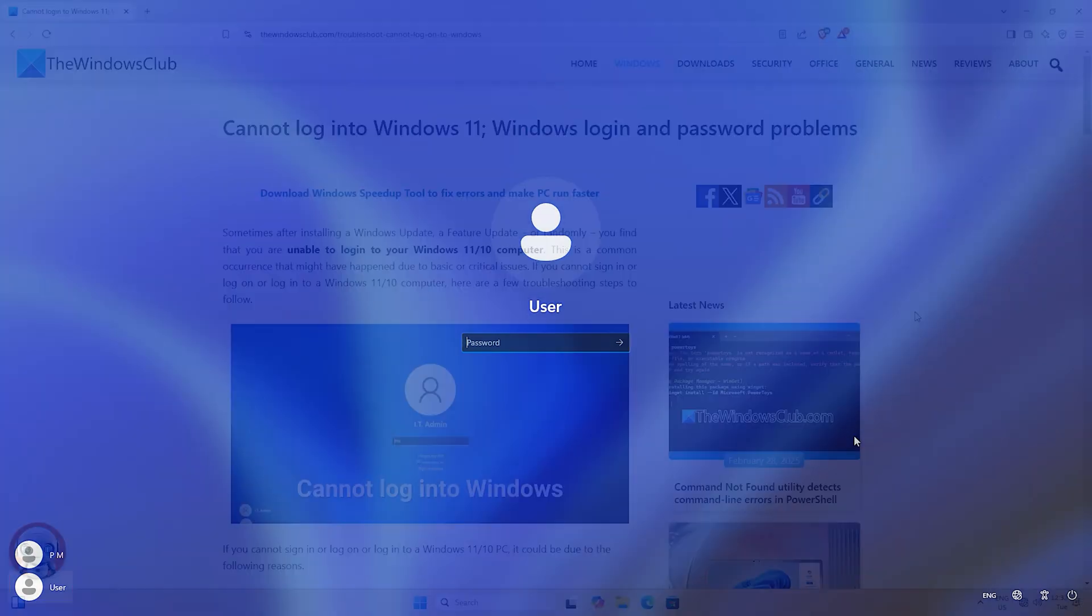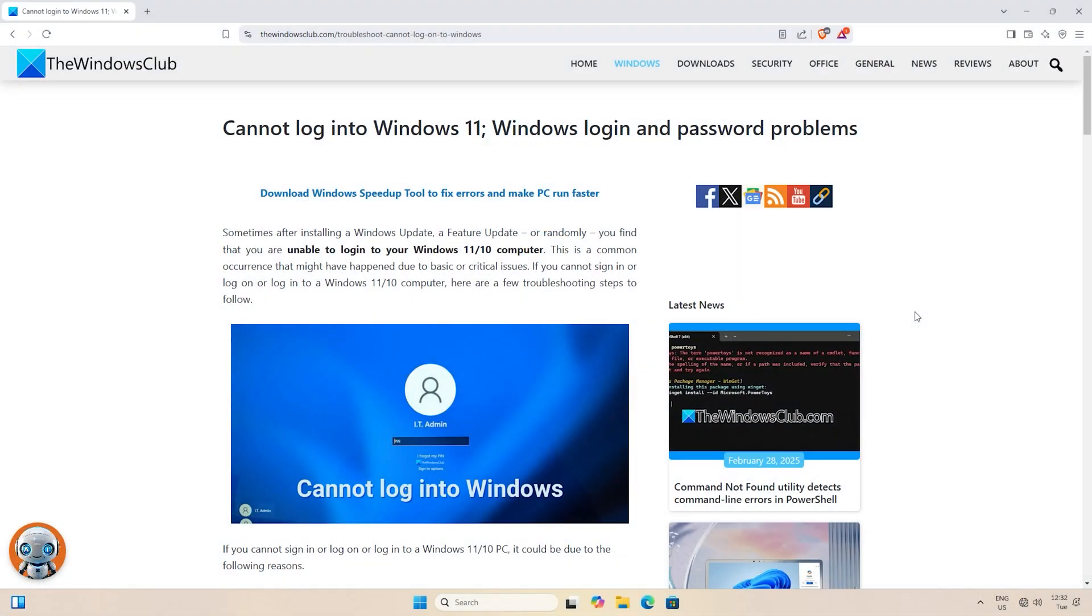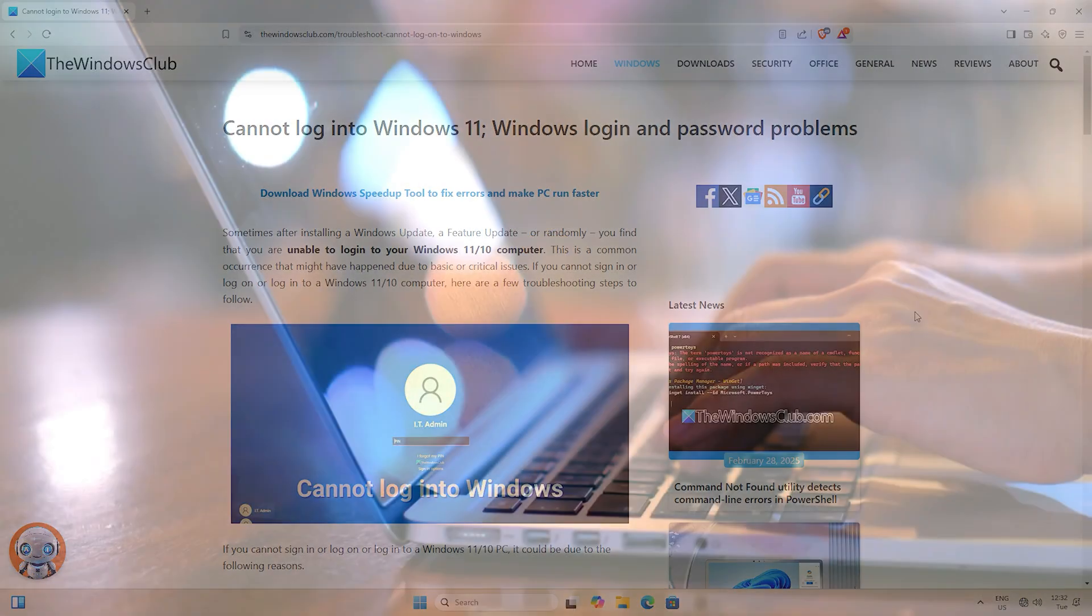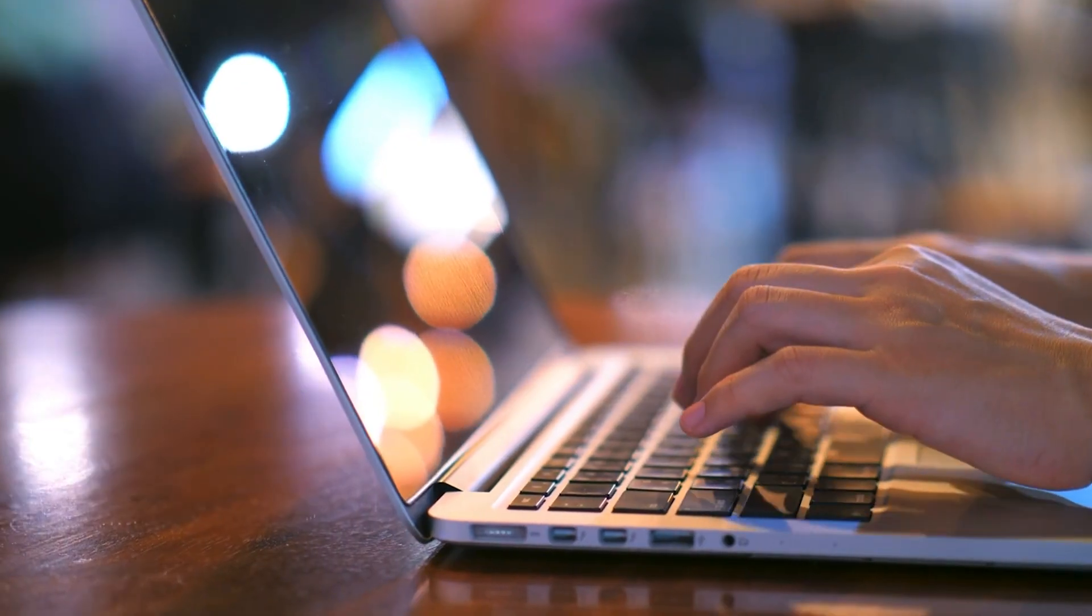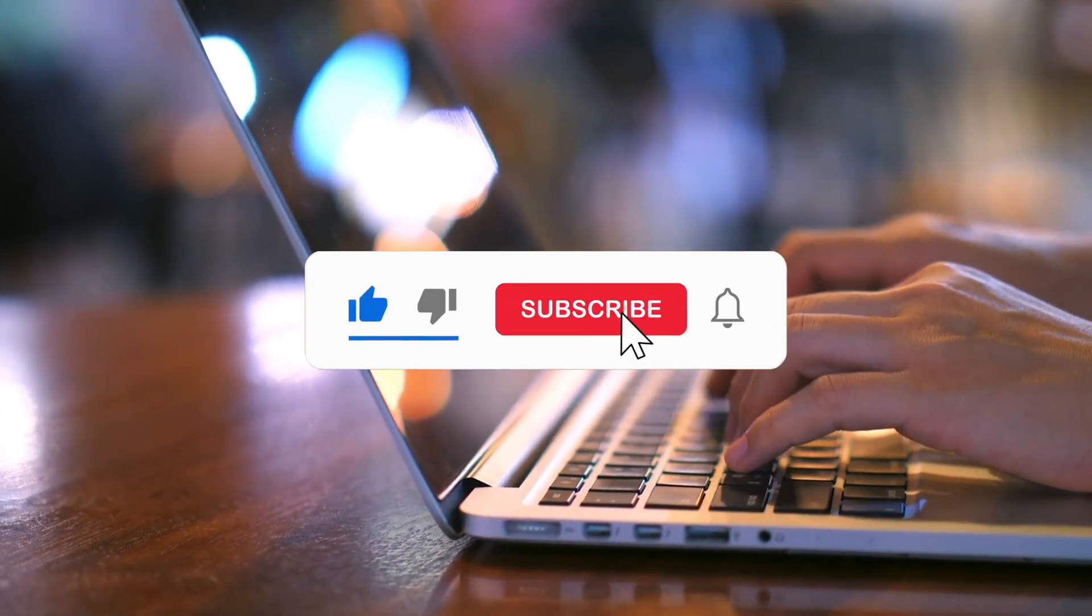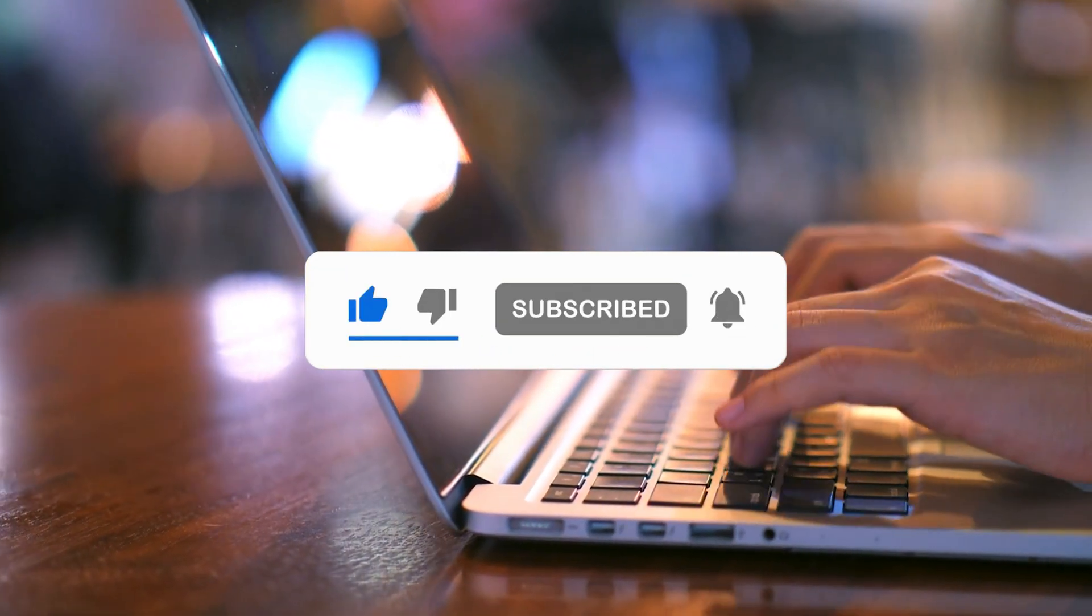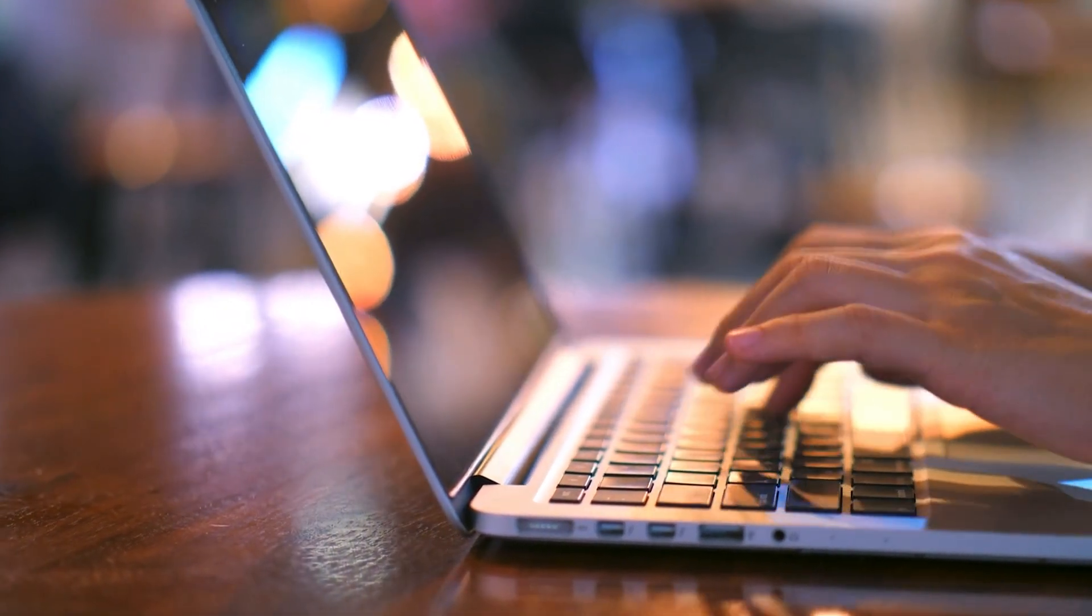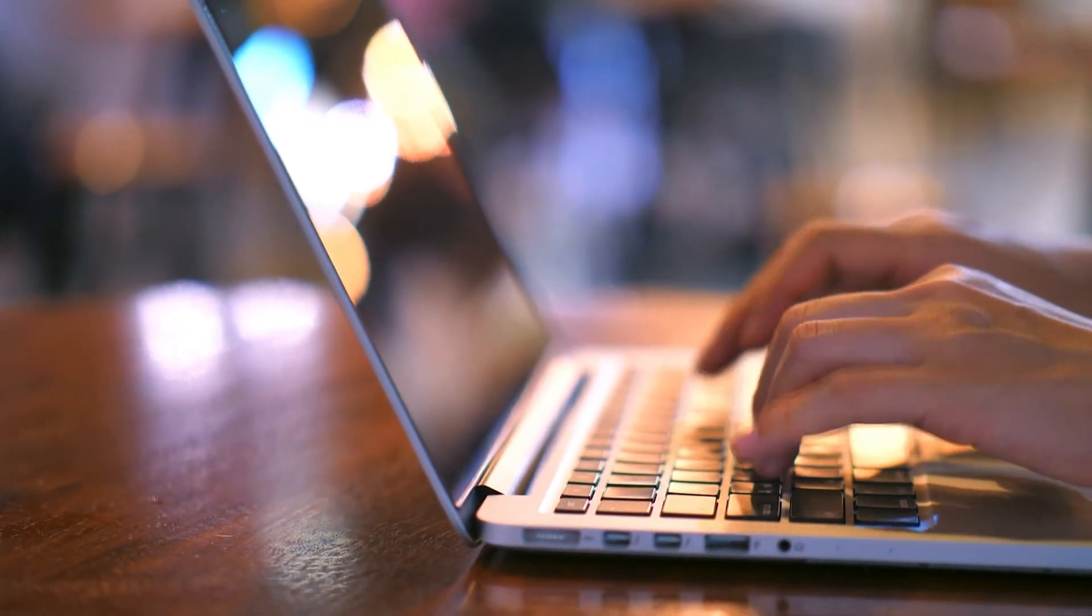For more details, you can follow this guide. So that's it. Subscribe to the Windows Club for all your tech solutions related to Windows. Thanks for watching.